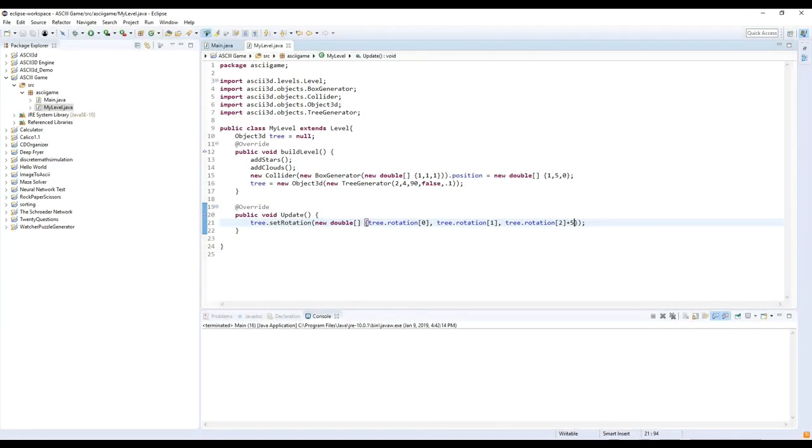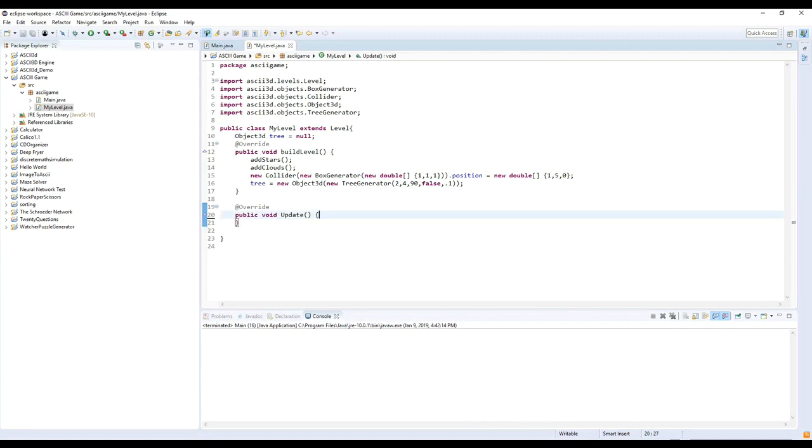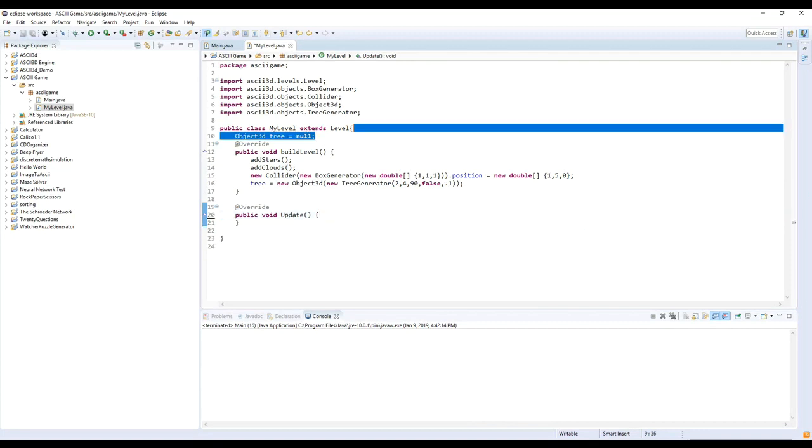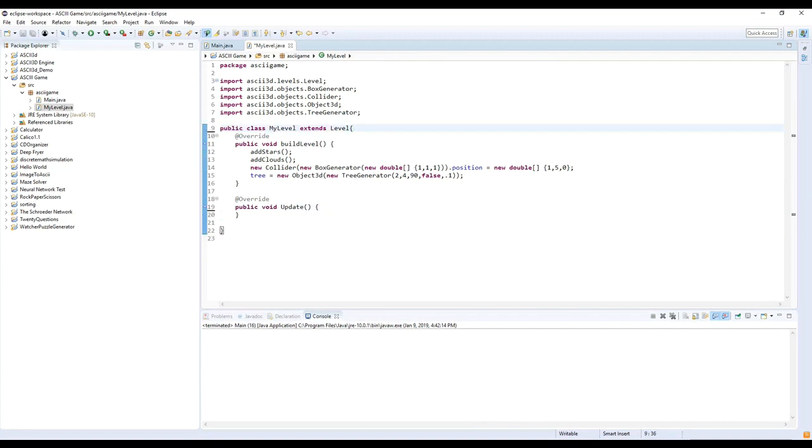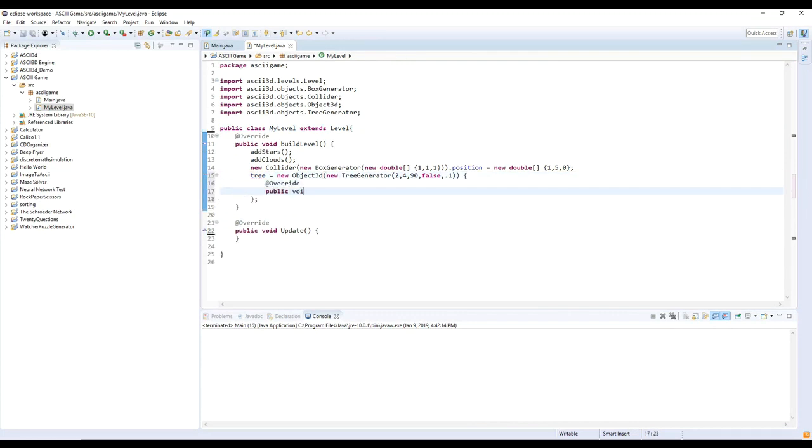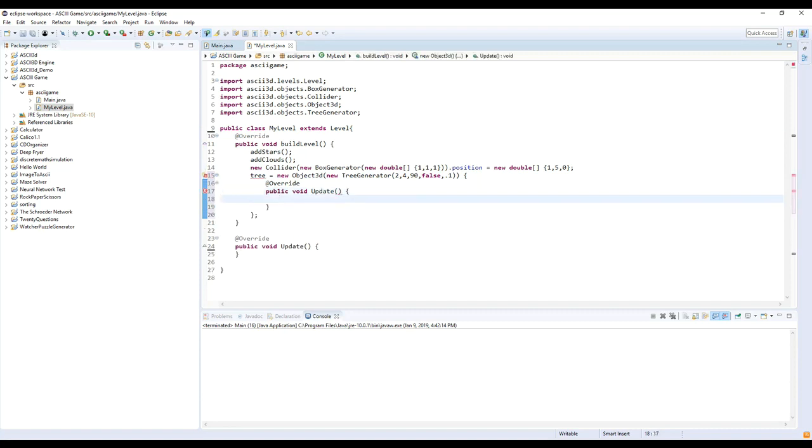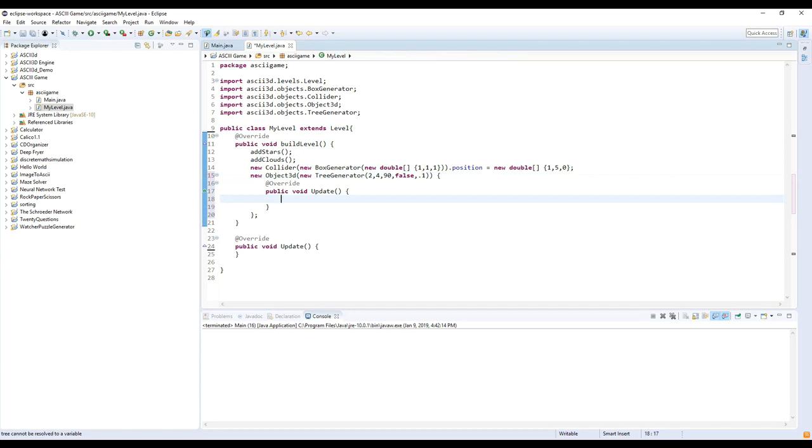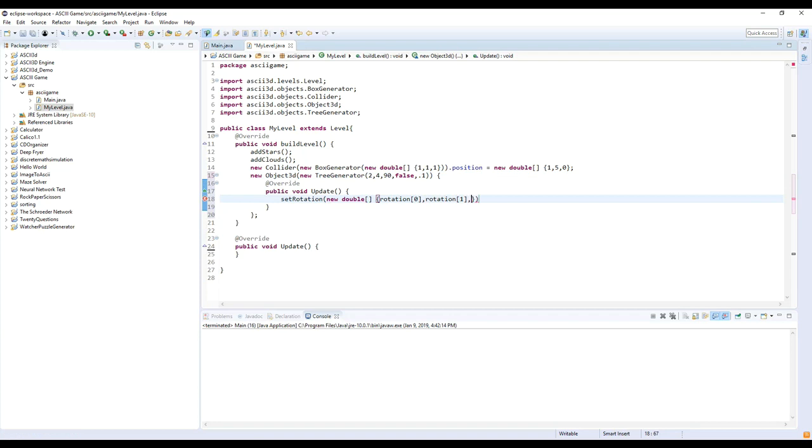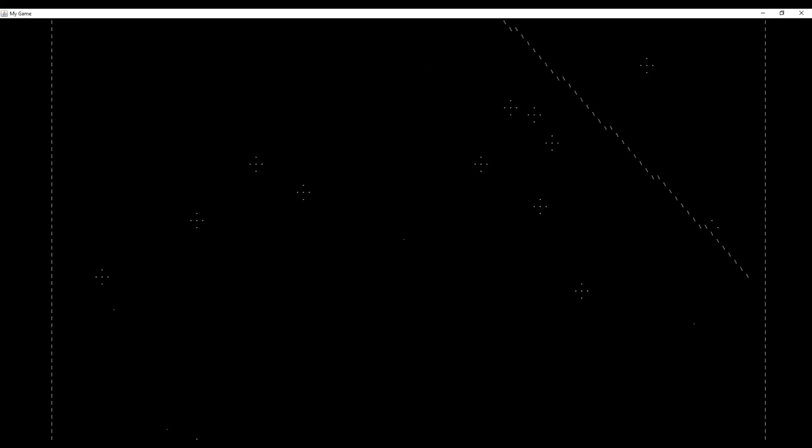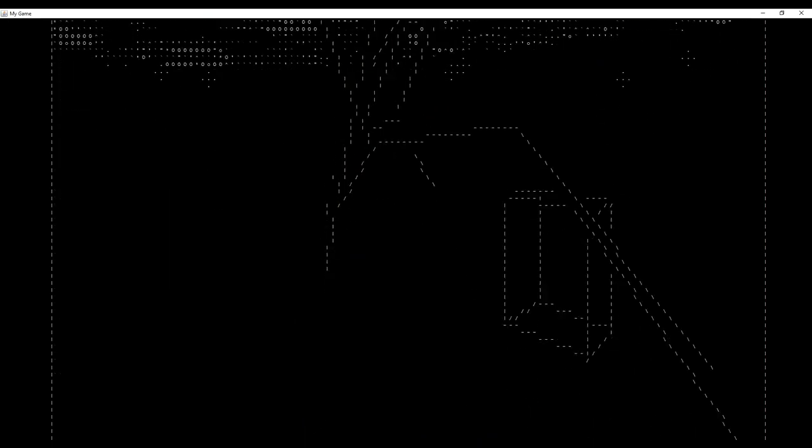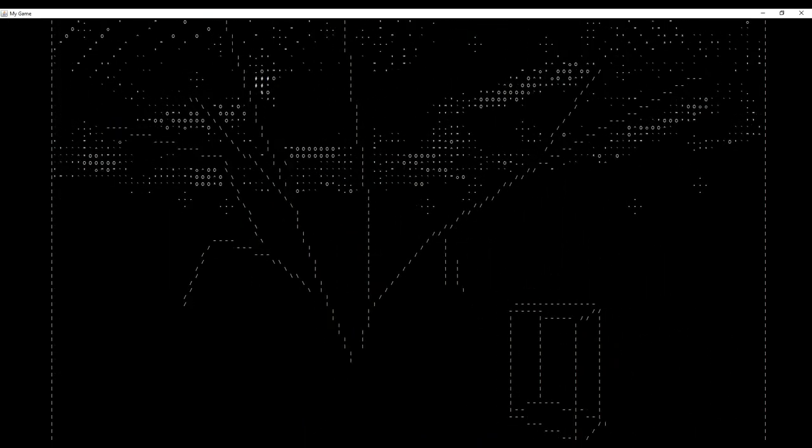In addition to the level's update method, each object also has its own update method. We can use this to make the tree rotate too. Again, the tree is rotating.